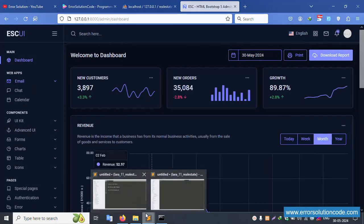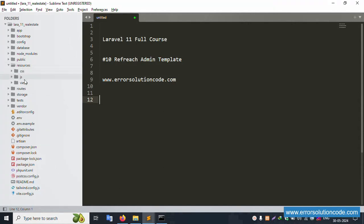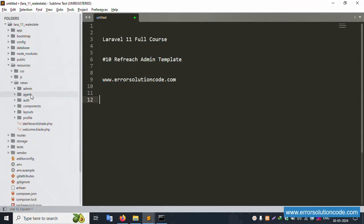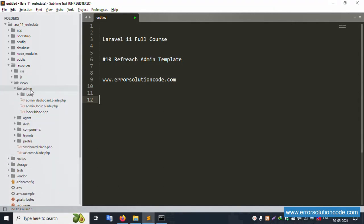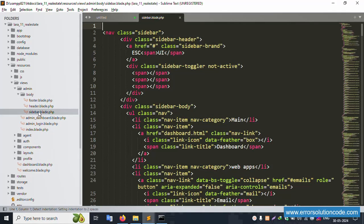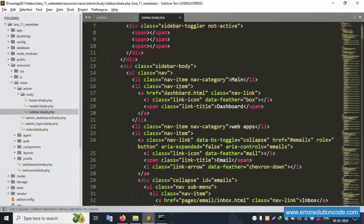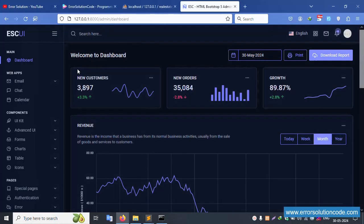Successfully logged in. Now let's remove the extra items from the sidebar. Let's open the sidebar file: resources > views > admin > admin > body > body > sidebar. The sidebar file is available.